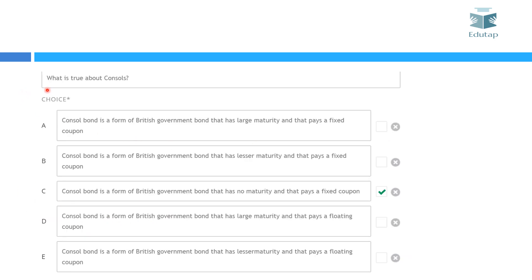The next question was: 'What is true about consoles?' This question was very easy but many people didn't know that consoles are the same as perpetual bonds. In our notes it was clearly given that perpetual bonds and consoles are the same, so if you knew about that you could have easily solved this question. Again, this was easy marks on the table for you.